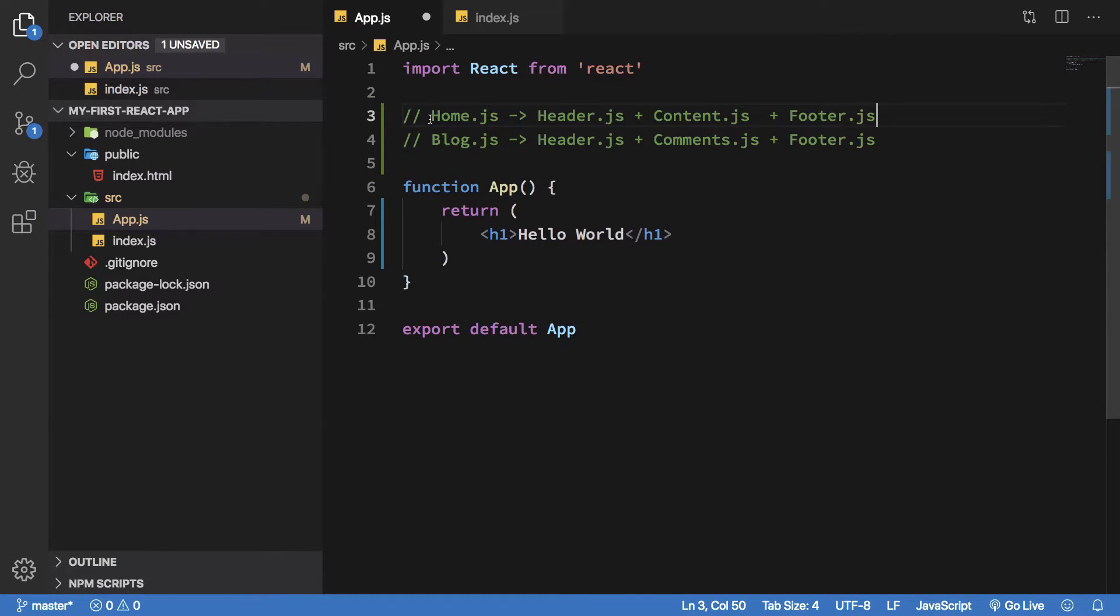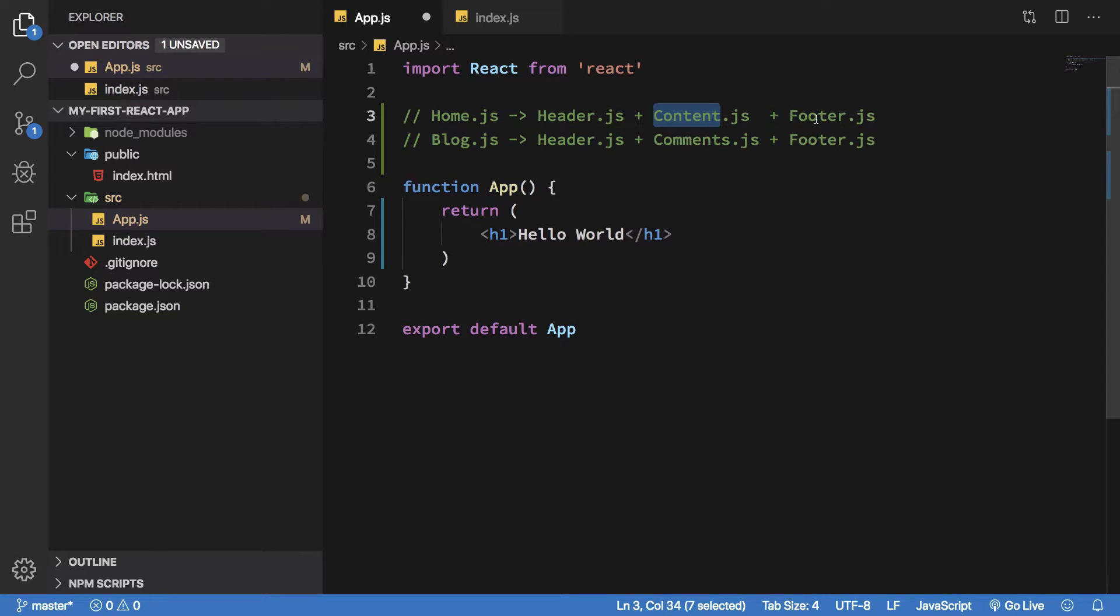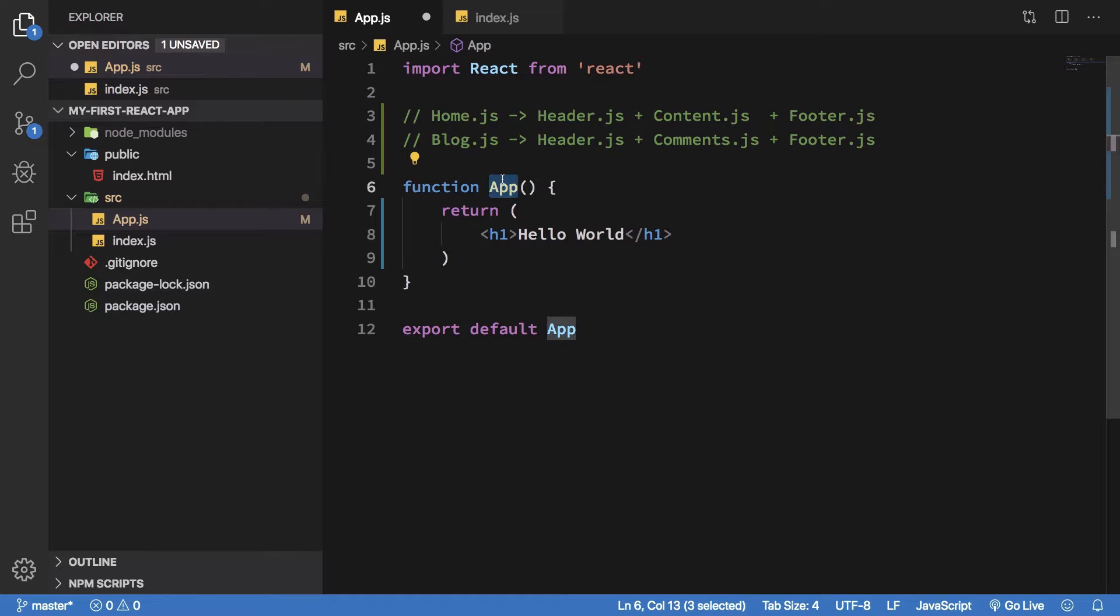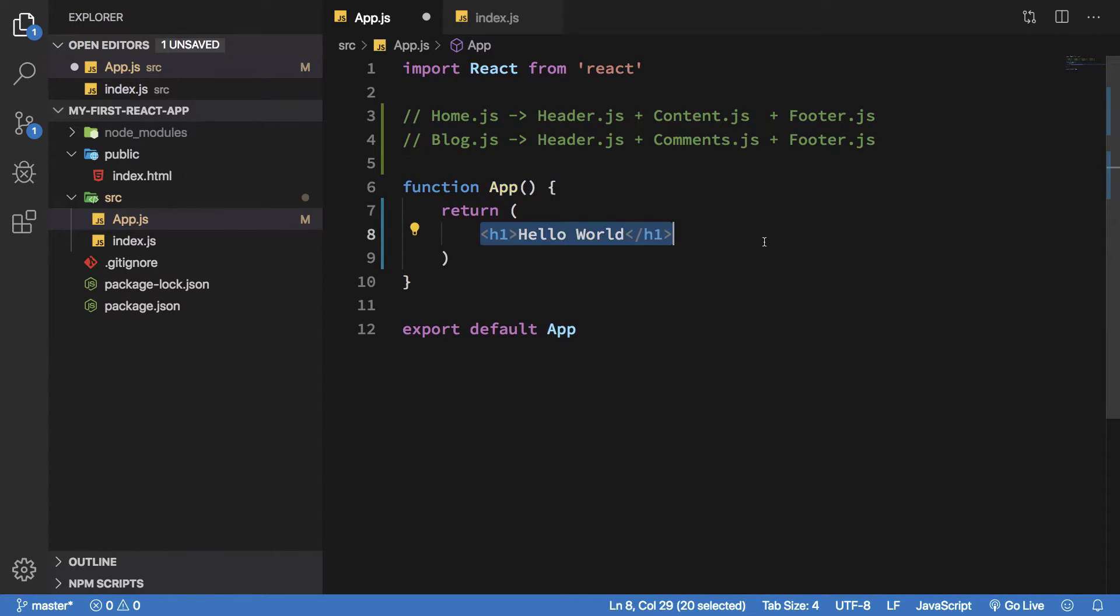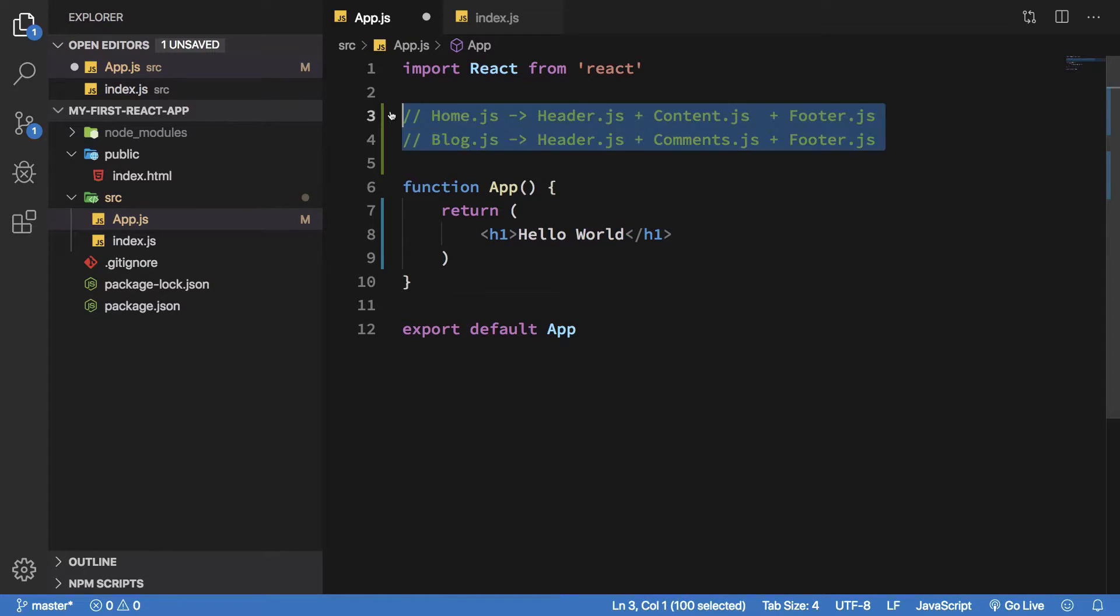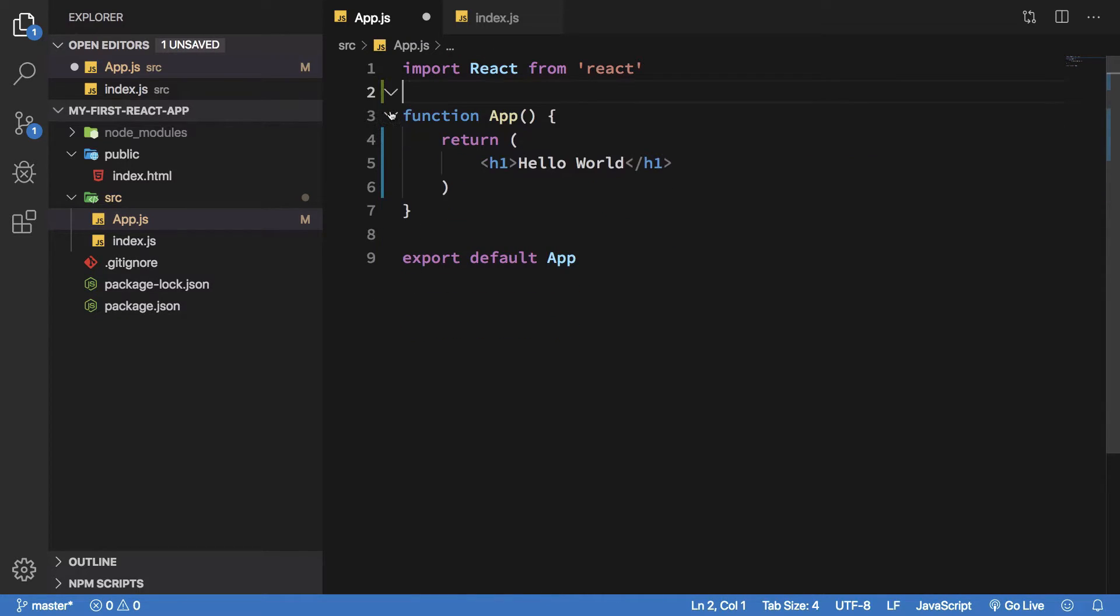So your home is a component, header is a component, content is a component. Basically everything in React is a component. If you're creating a file and if you're exporting something which is a function and it's using JSX, chances are it's a component.